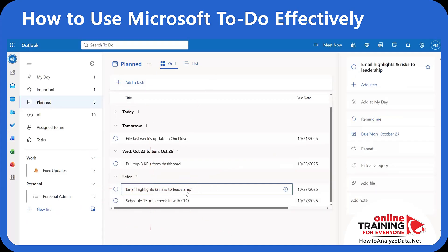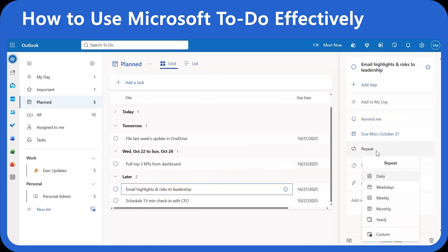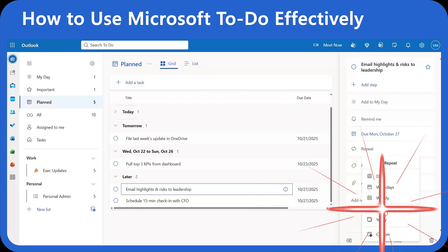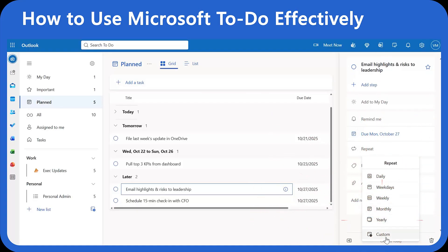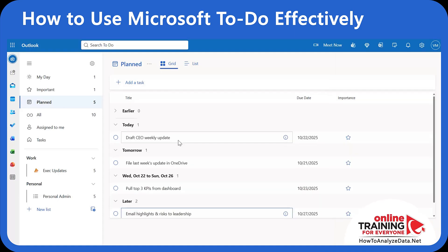To use the Repeat feature, select the task, click on Repeat, and select the repeat sequence: daily, weekdays, weekly, monthly, yearly, or select a custom one. You can also add steps to the task so you can stop thinking and start doing.